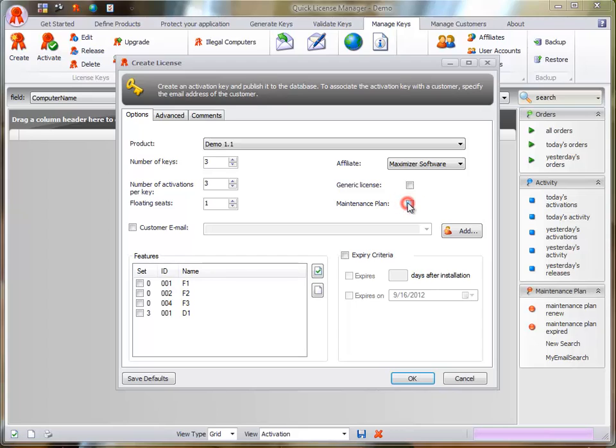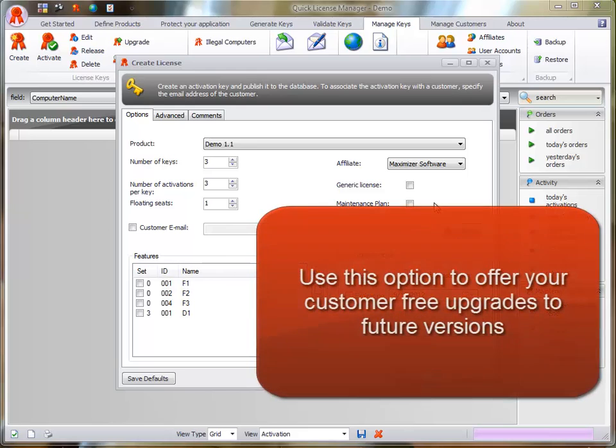When Maintenance Plan is checked, license keys become version agnostic. Use this option if you have offered your customer free upgrades to future versions of your software.